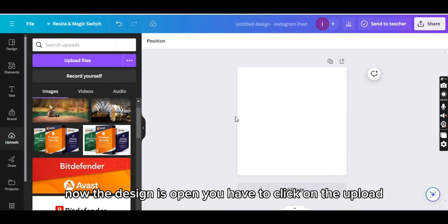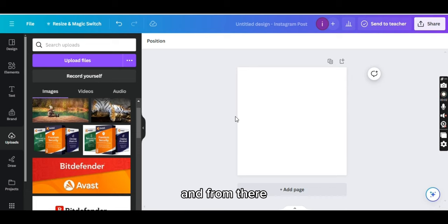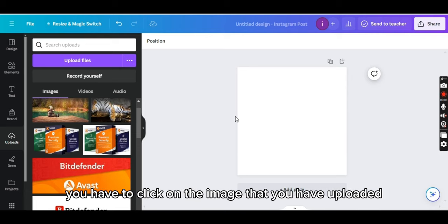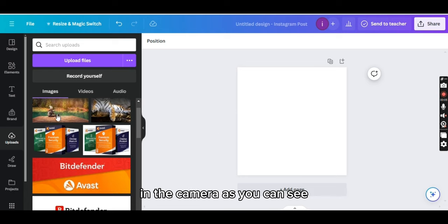Okay, now the design is open. You have to click on the uploads and from there you have to click on the image that you have uploaded in Canva.